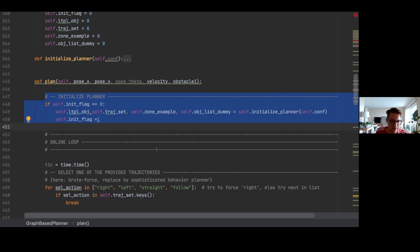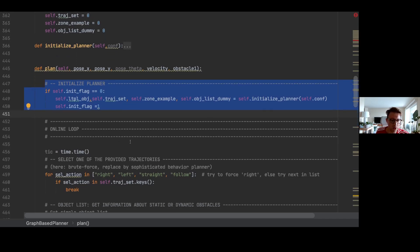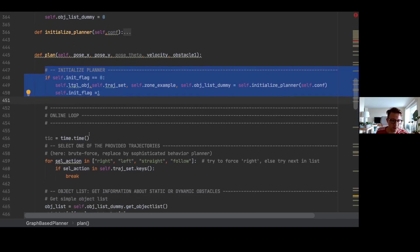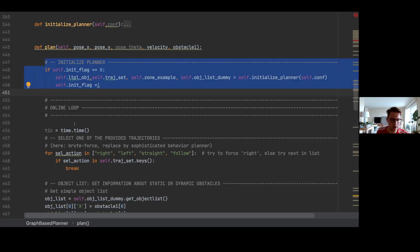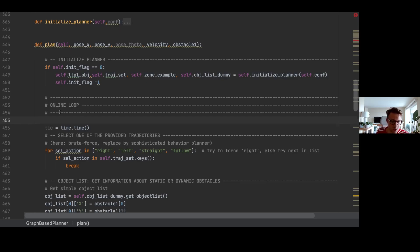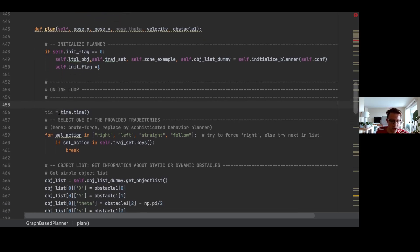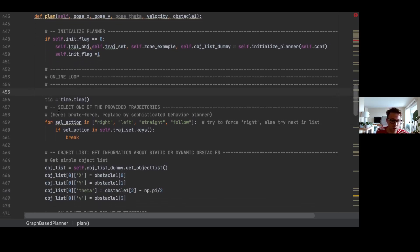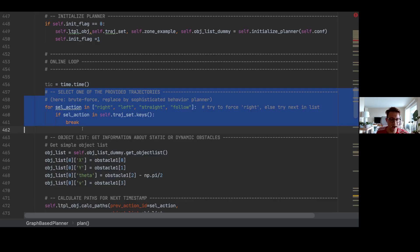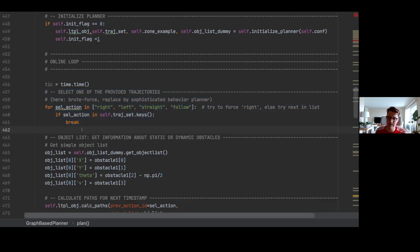In this function, first of all, we need to initialize the planner. That is what is necessary to just create the planner environment. And then we're going into an online loop. This online loop is more like a while loop that is constantly run until the simulation is over. First of all, we need to give the trajectory planner, or our behavior planner, an idea of where he wants to drive: right, left, straight, follow. This is part of this algorithm.